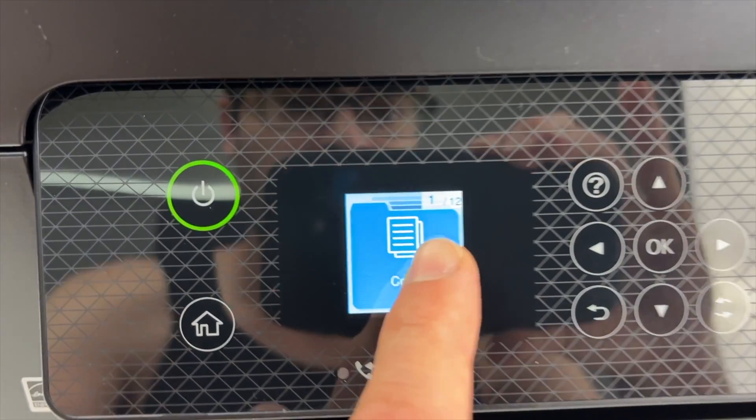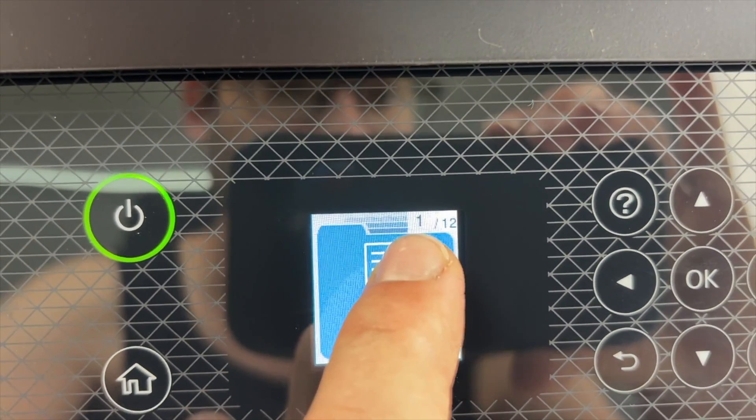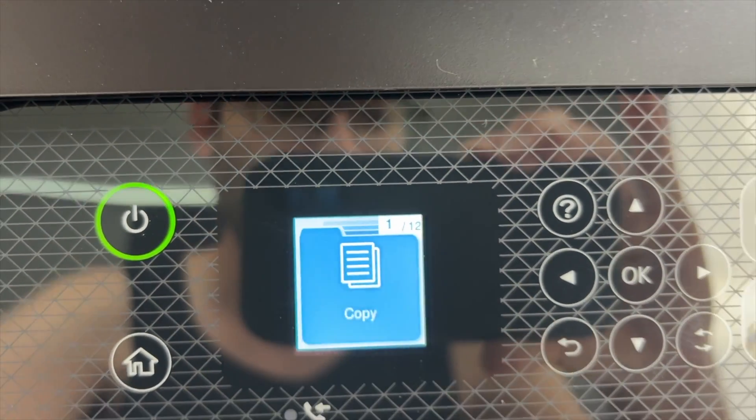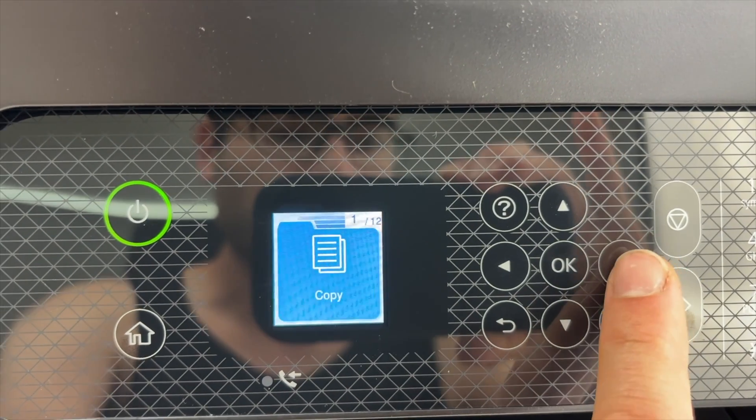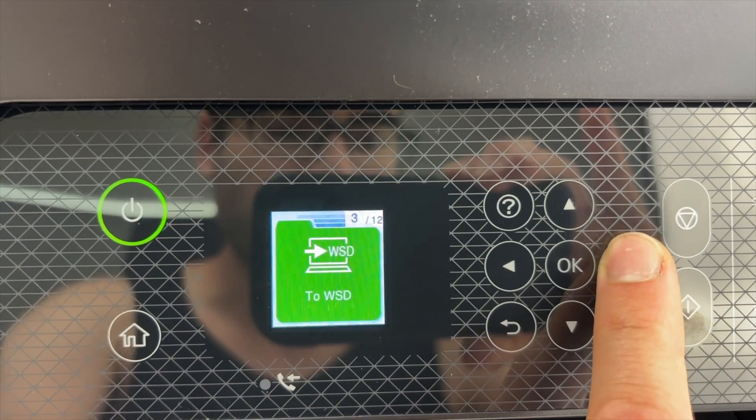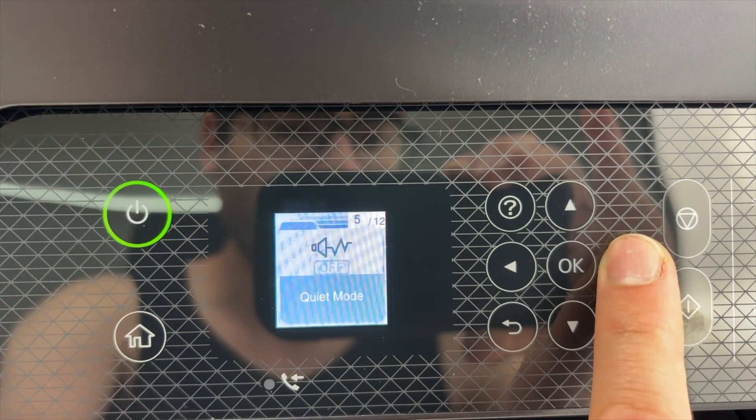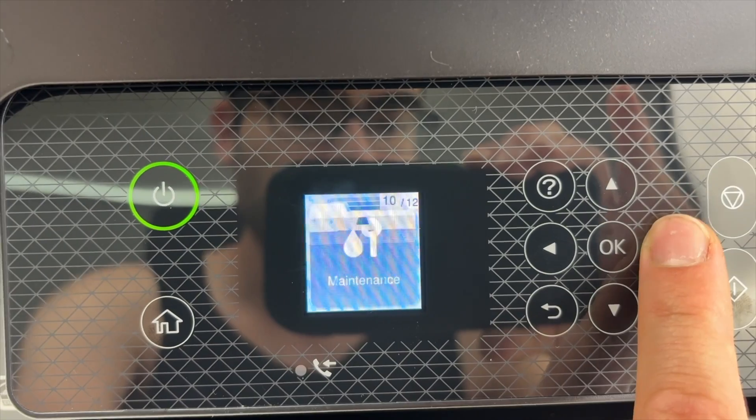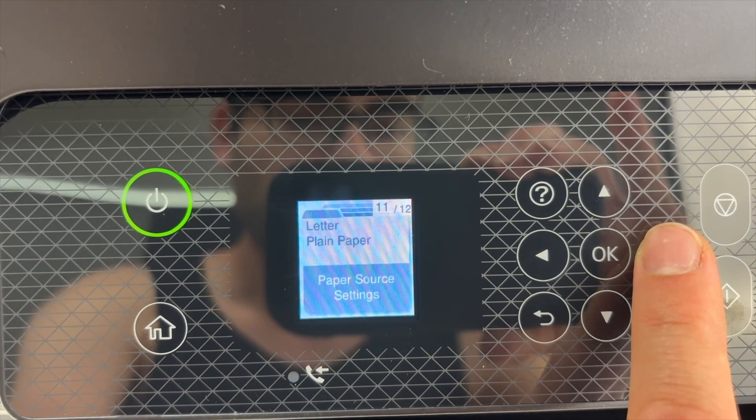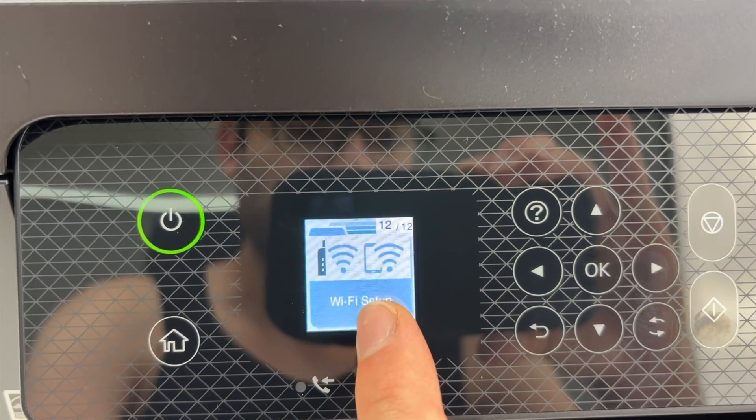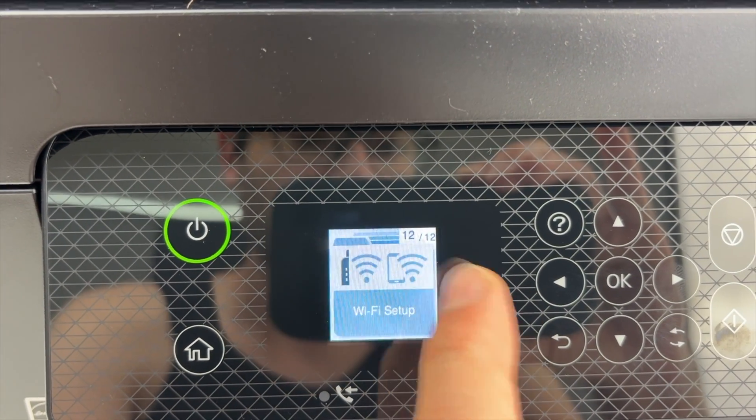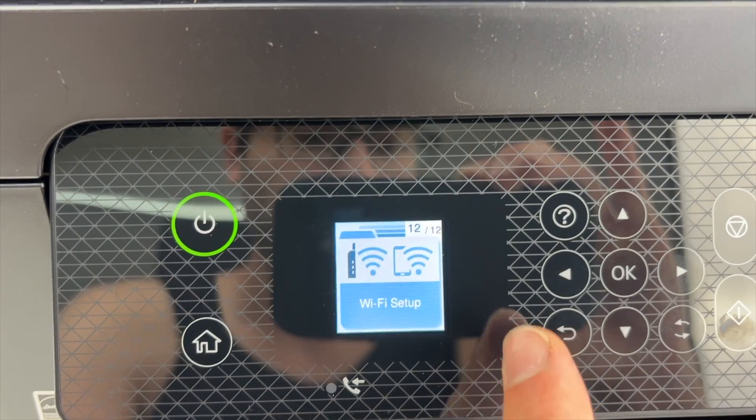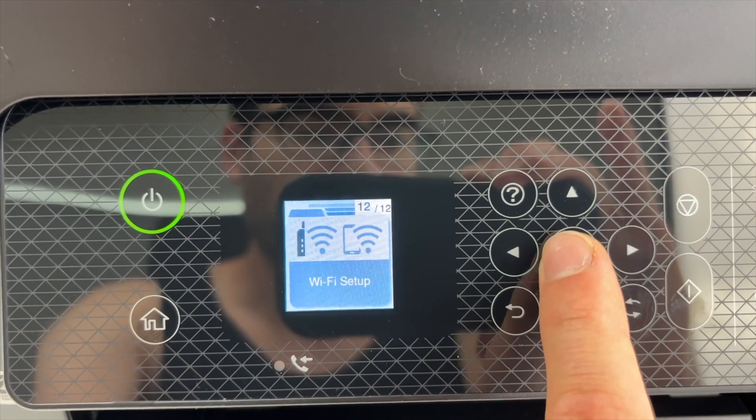You're going to have 12 different options. You see this is 1 out of 12. You need to use the left and right arrows to navigate. Press on it until you see Wi-Fi setup. It's page 12 out of 12. Once you see this, press OK.